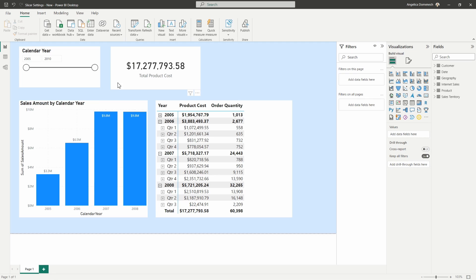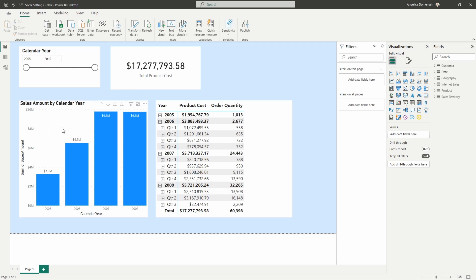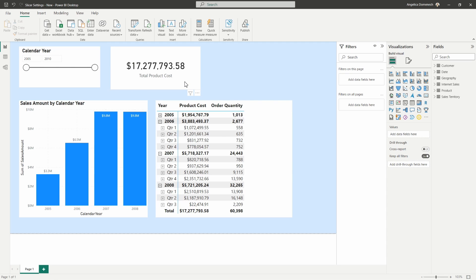All right, so here you can see a sample of that report that I built out using the AdventureWorks dataset. As you can see I have a slicer here with the calendar year. I have a column chart displaying the sales amount by calendar year as well as the month. I have a matrix showing our date hierarchy as well as total product cost and the order quantity, and then just a simple card visual up here showing us the total product cost.